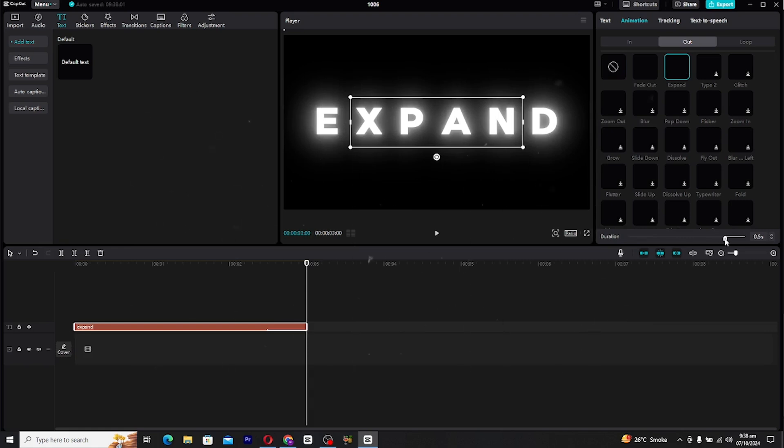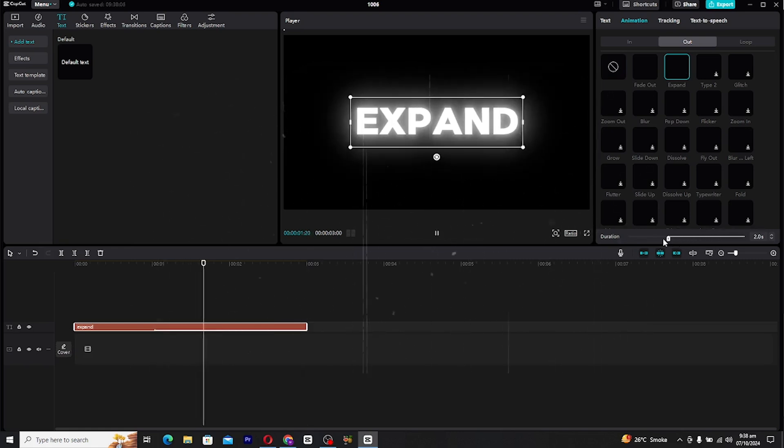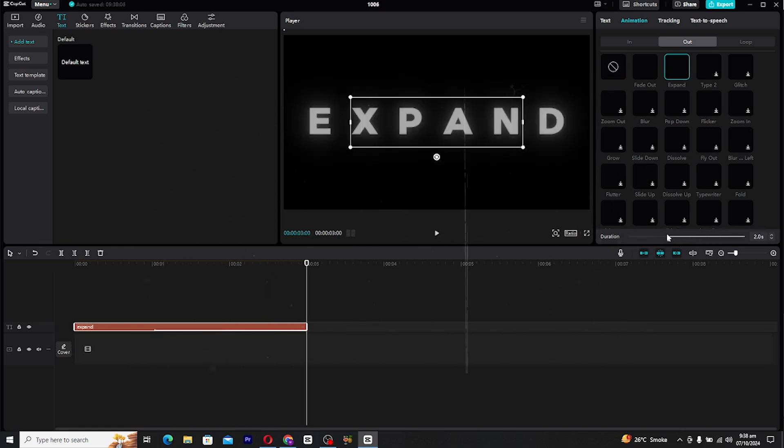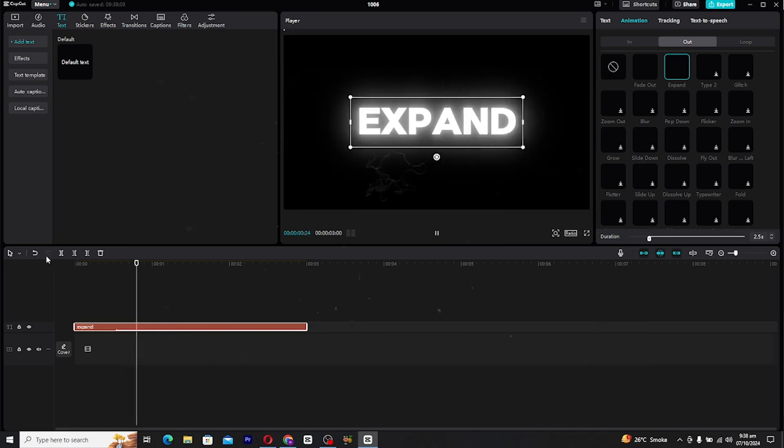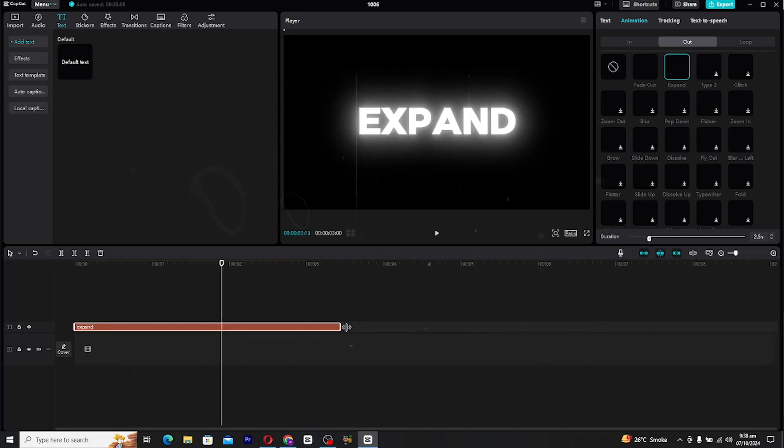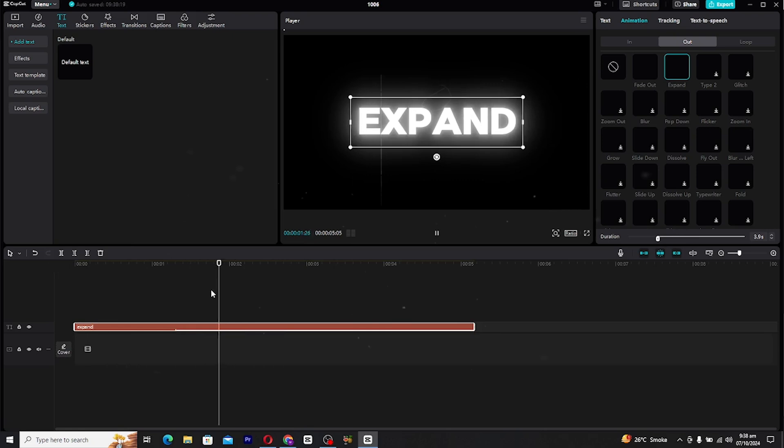Adjust the control slider to increase or decrease the intensity of the expand effect. If the animation feels too fast, you can extend the length of the text layer and increase the duration of the animation to smooth it out.